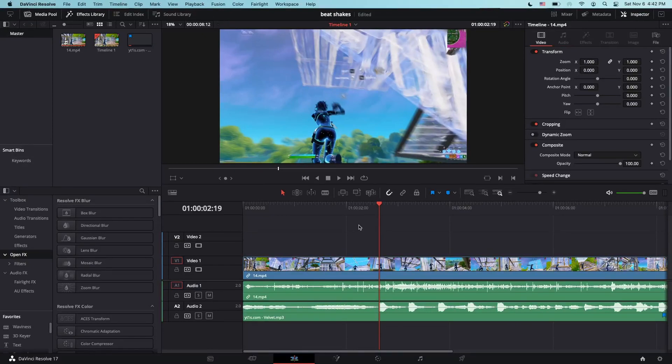Today, I'll be showing you how to make this insane beat shake in DaVinci Resolve without any plugins required. Make sure to like and subscribe and comment, and sorry this tutorial was out pretty late, I was kind of busy with other stuff.